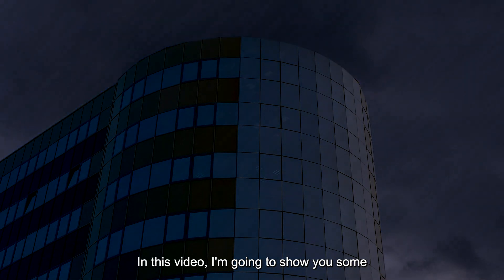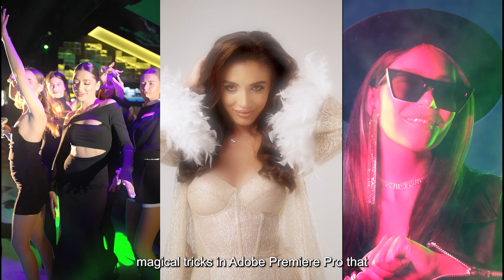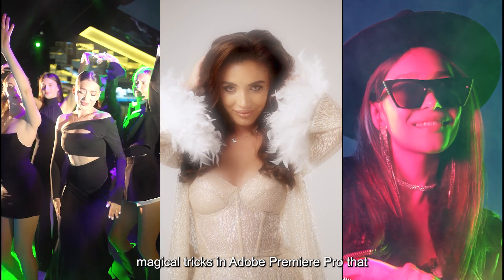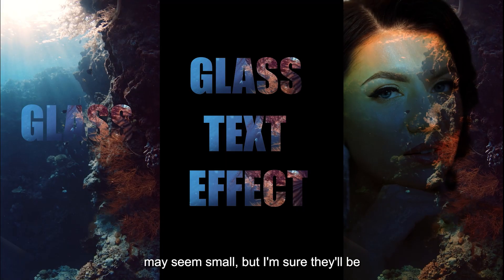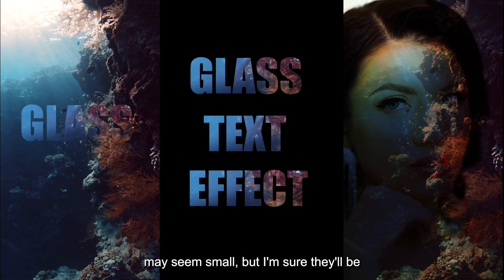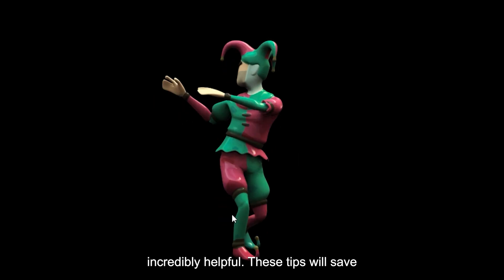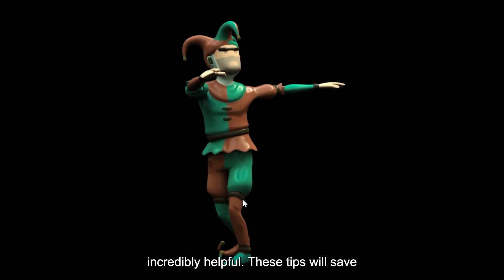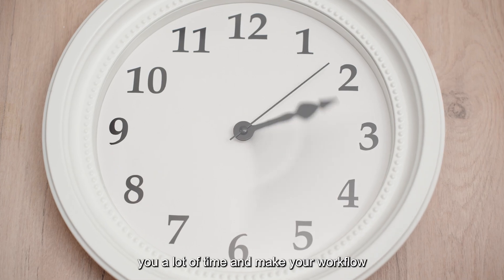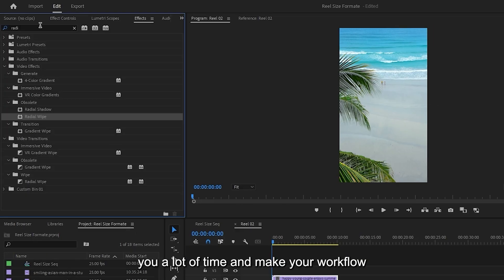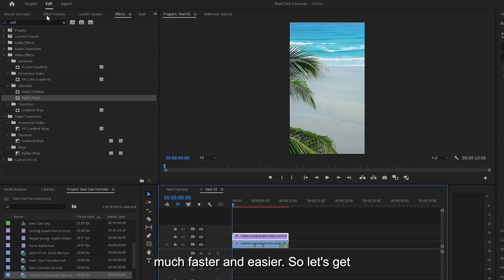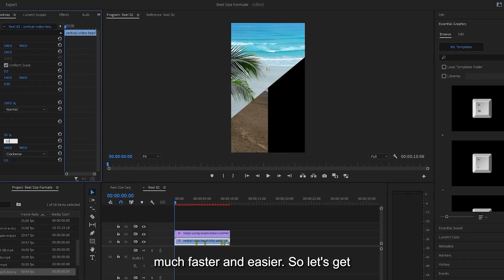In this video, I'm going to show you some magical tricks in Adobe Premiere Pro that may seem small, but I'm sure they'll be incredibly helpful. These tips will save you a lot of time and make your workflow much faster and easier. So let's get started.